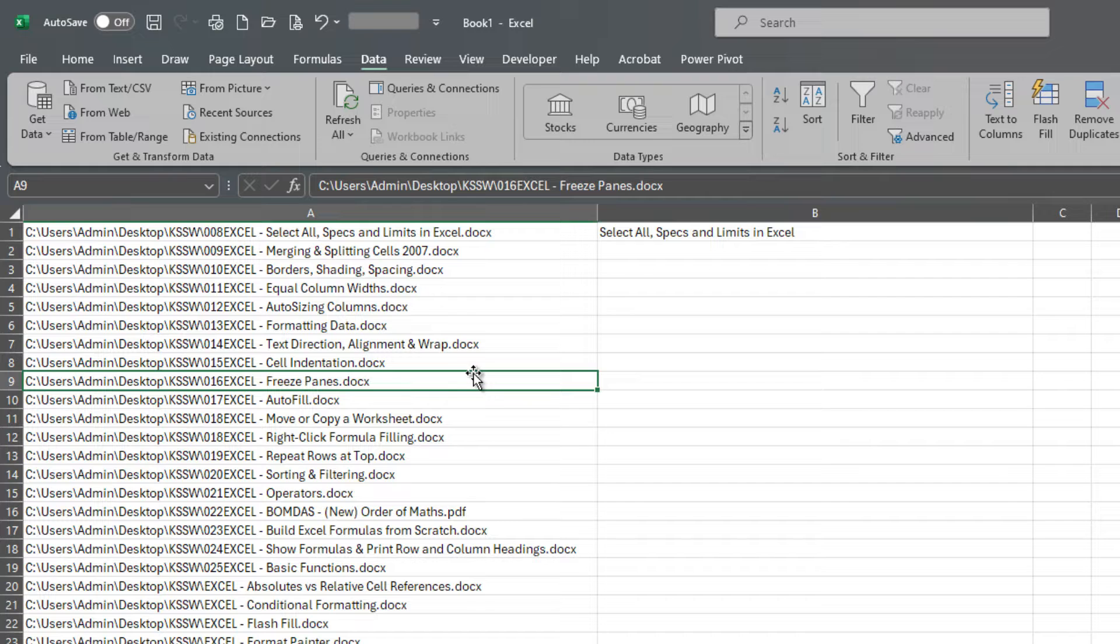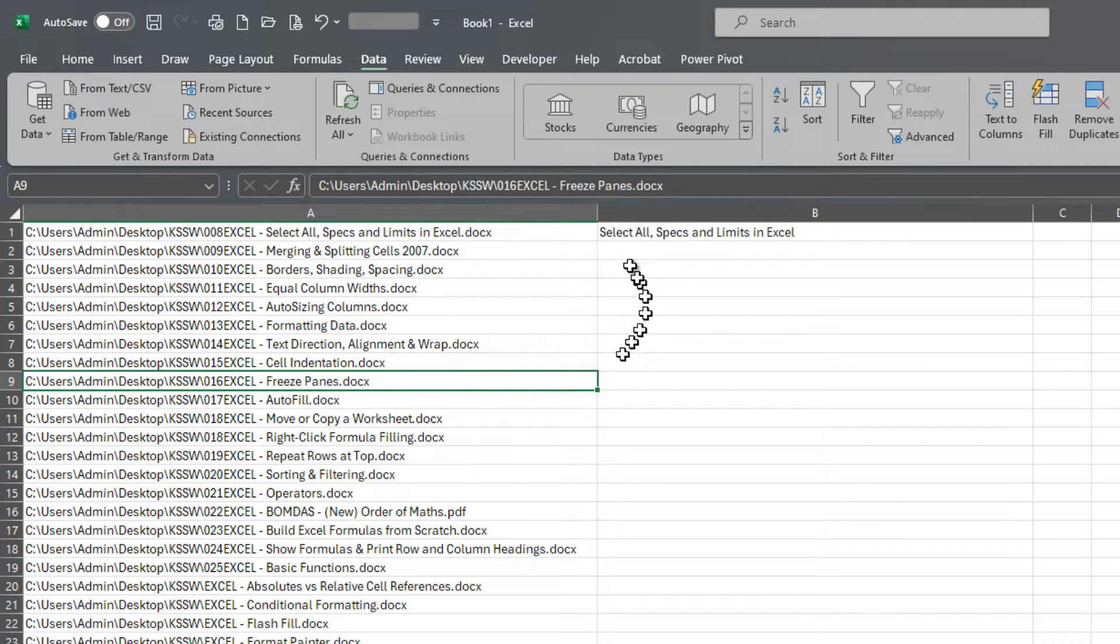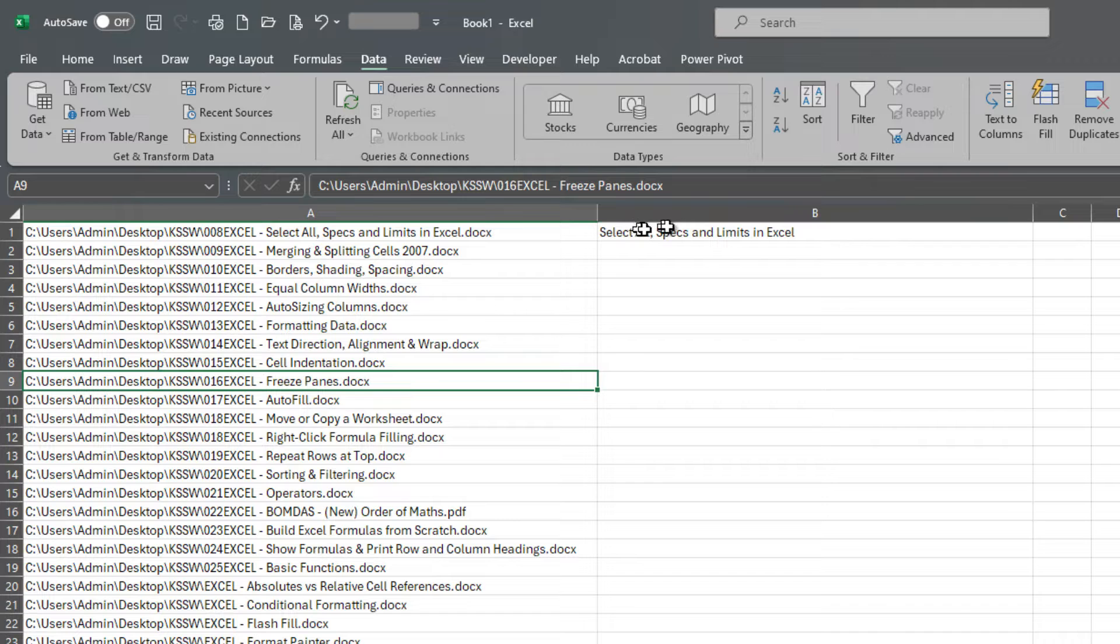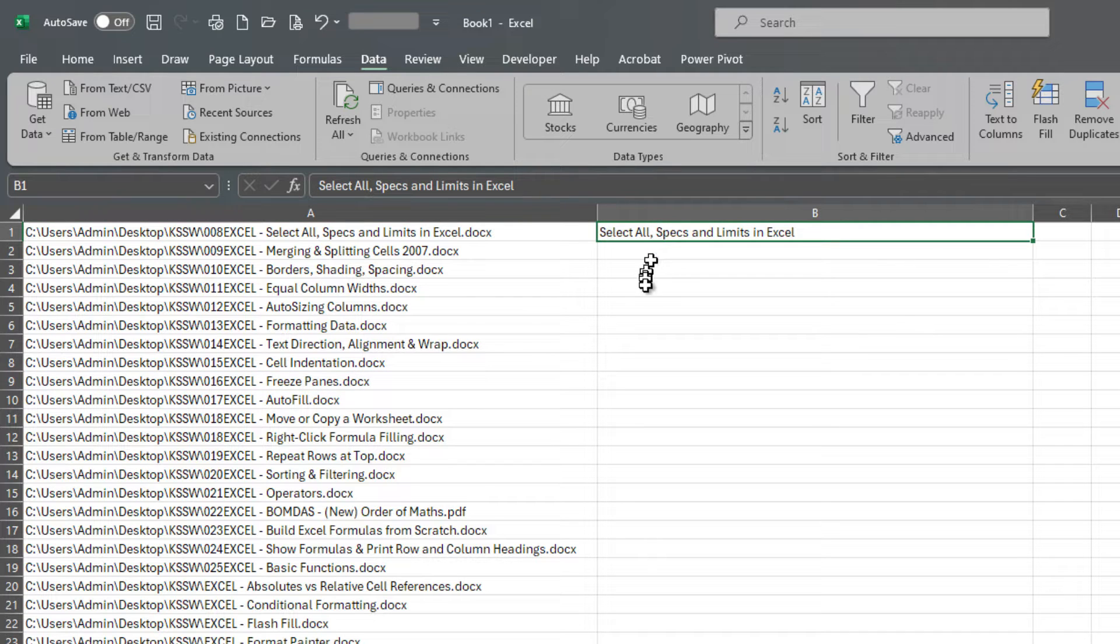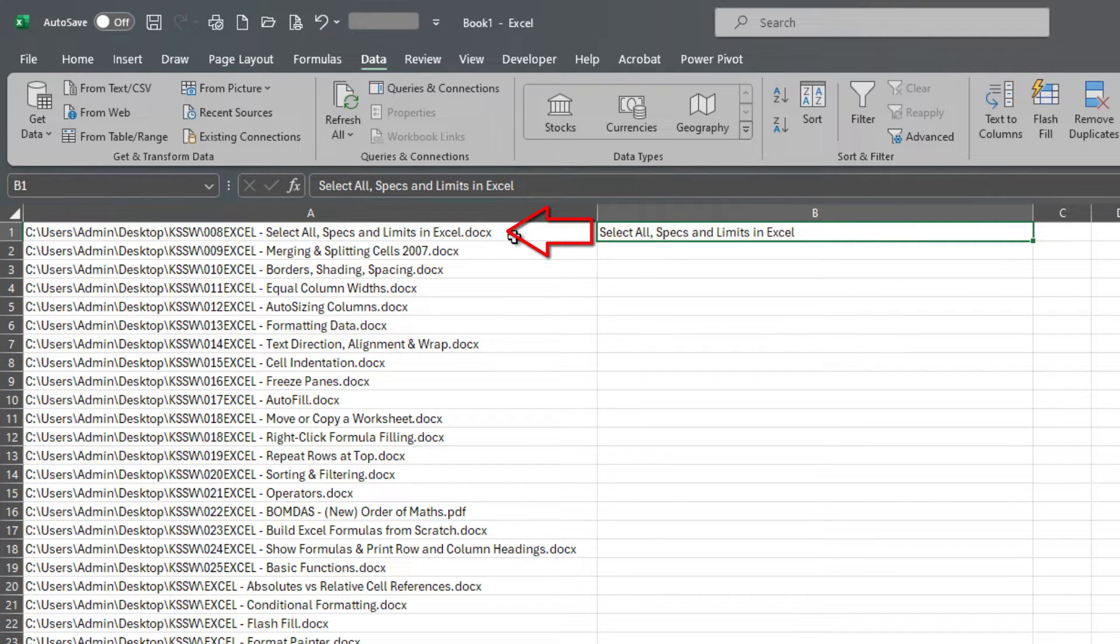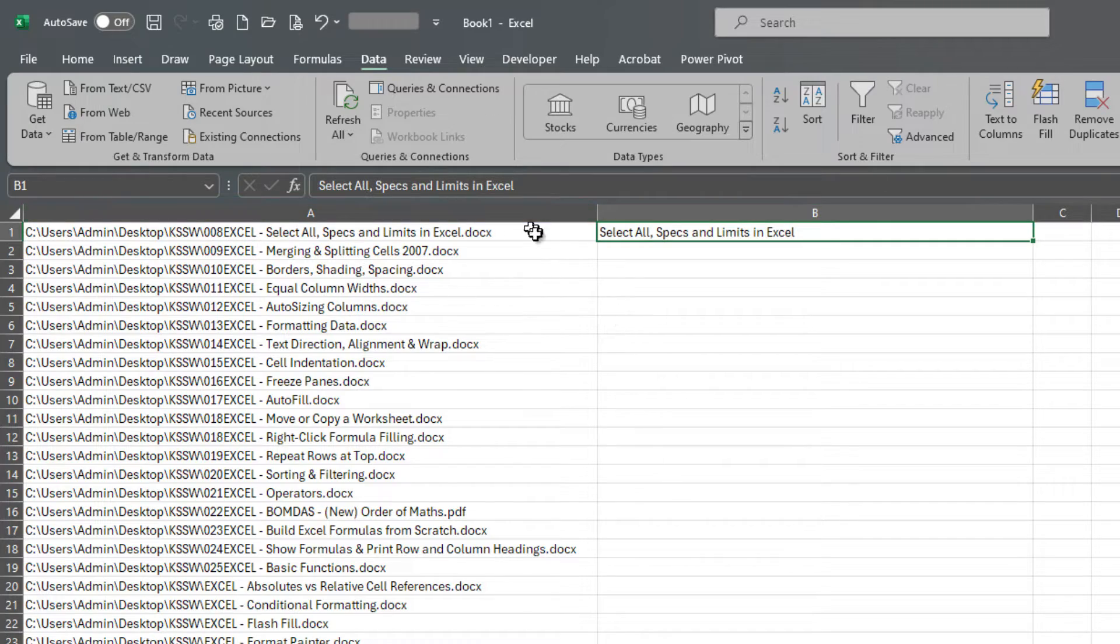Now the name of this feature is called Flash Fill. And the way that it works is you give an example of what you're trying to extract from the column directly next to it. You can't have it over here, it just won't work.